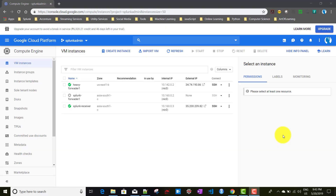In this video we will be talking about how to set up and configure a heavy forwarder. If you remember from my previous video we talked about different forwarder topologies, and while discussing that we also discussed the heavy forwarder. A heavy forwarder is a full-fledged Splunk instance which will be acting as a forwarder.